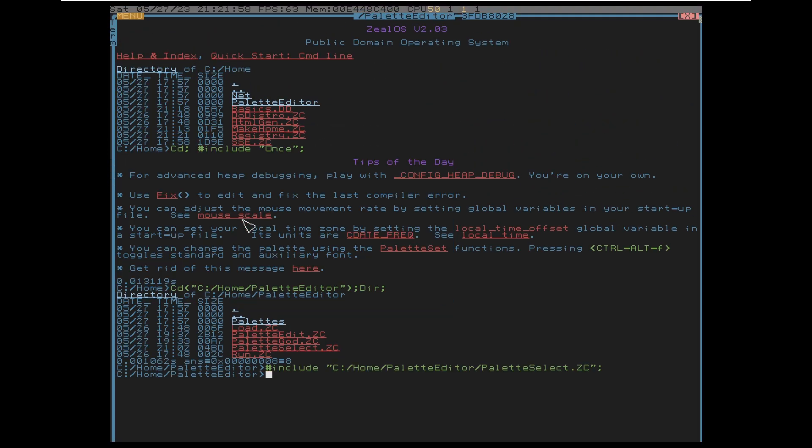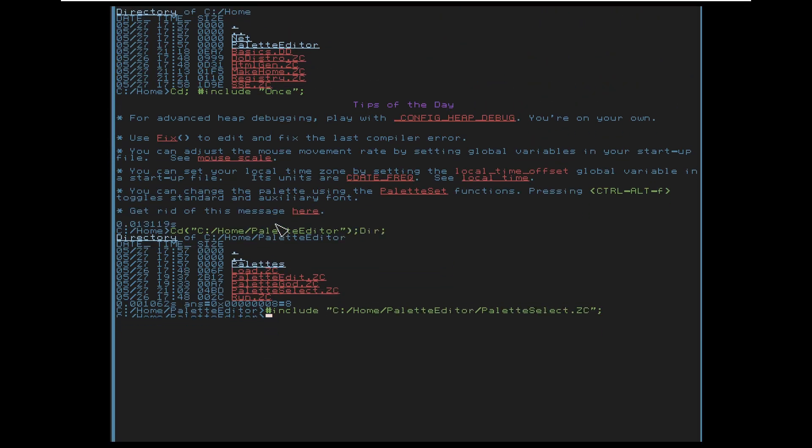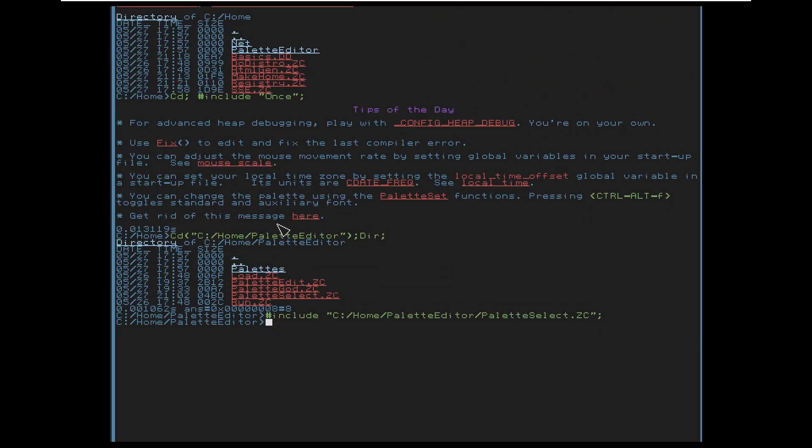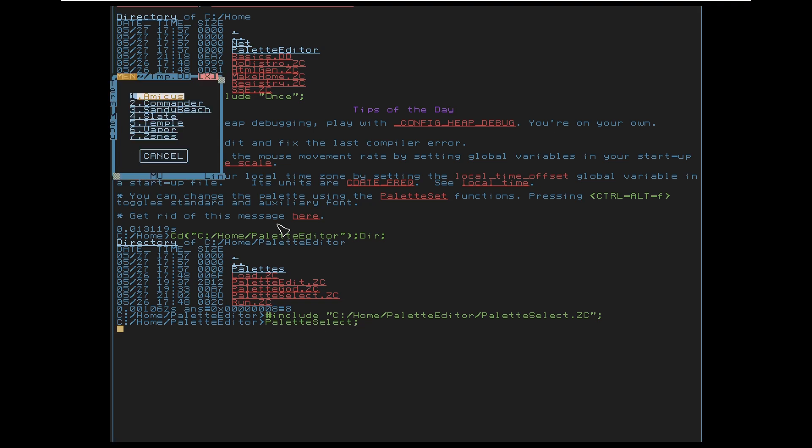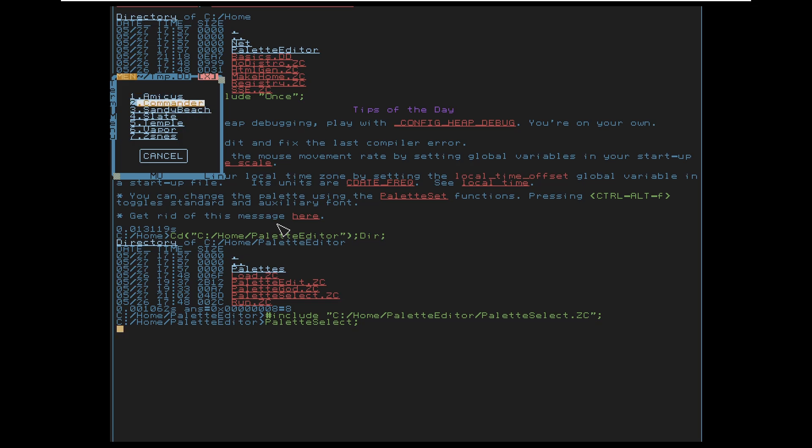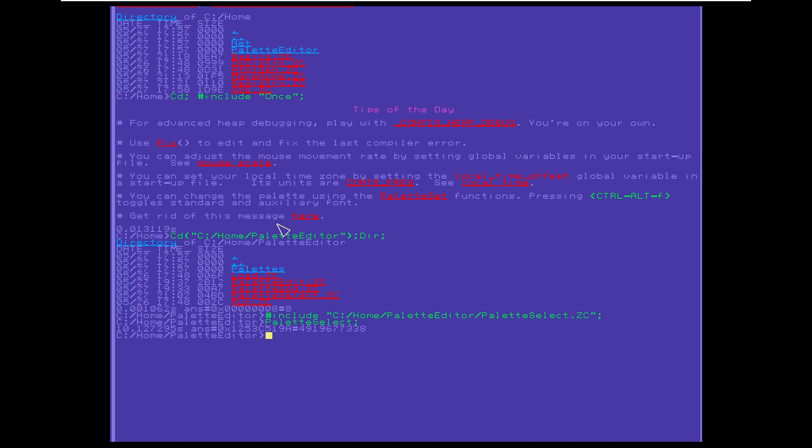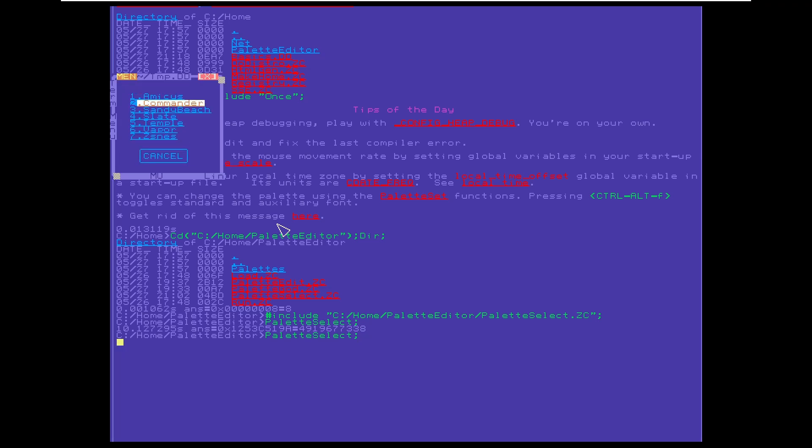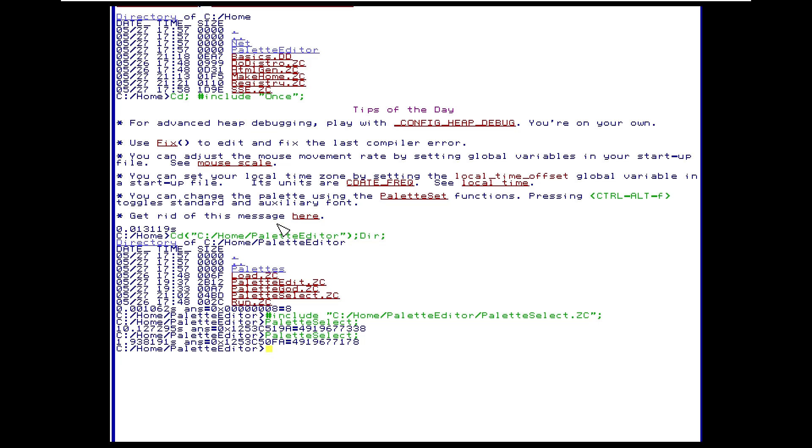That's one of the options you got right there. Hit palette select and then run the palette select function and you got these seven presets to choose from. Amicus, Commander, Sandy Beach, Commander's pretty cool and then we even have the original Temple West theme.